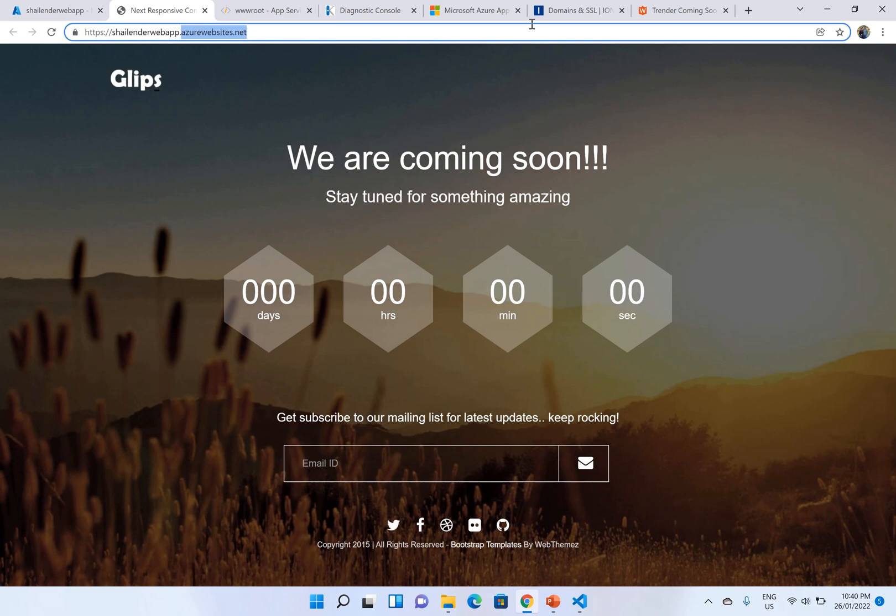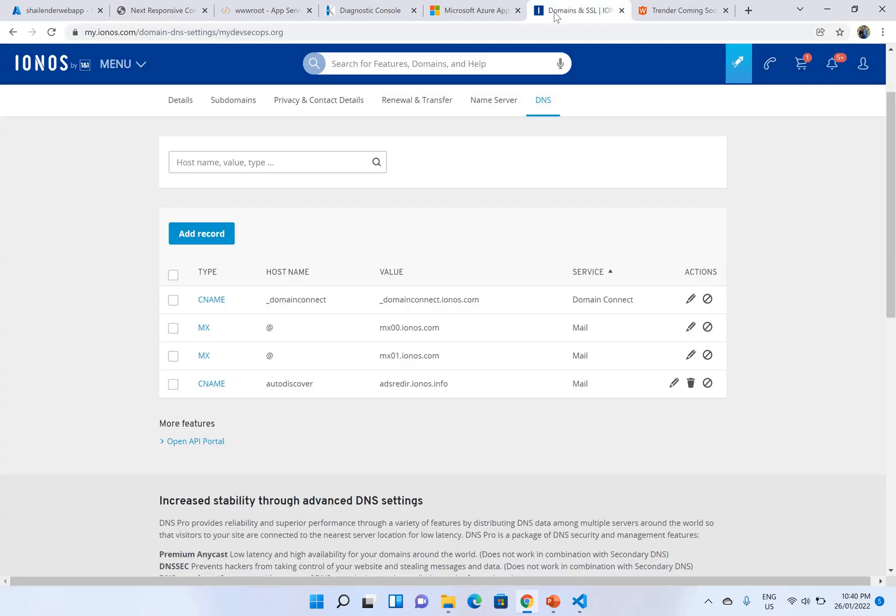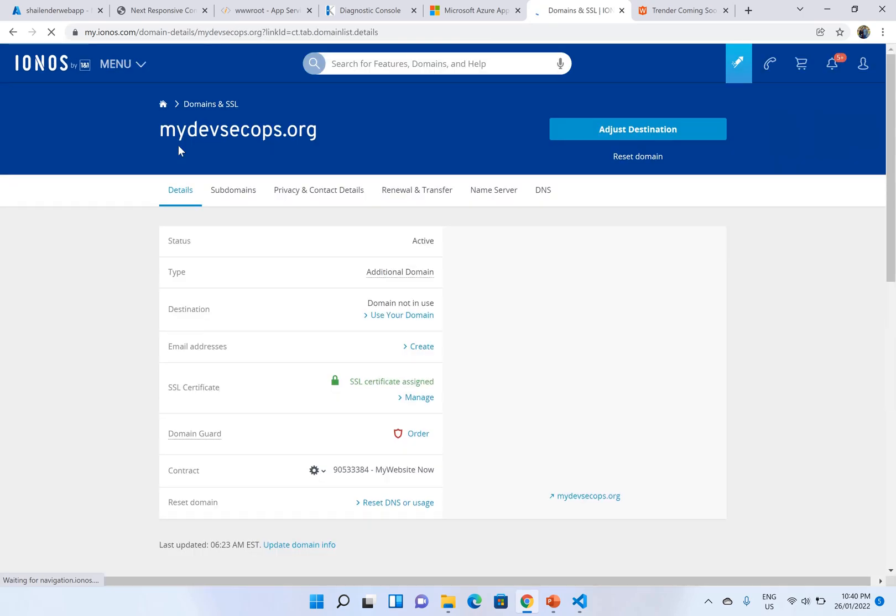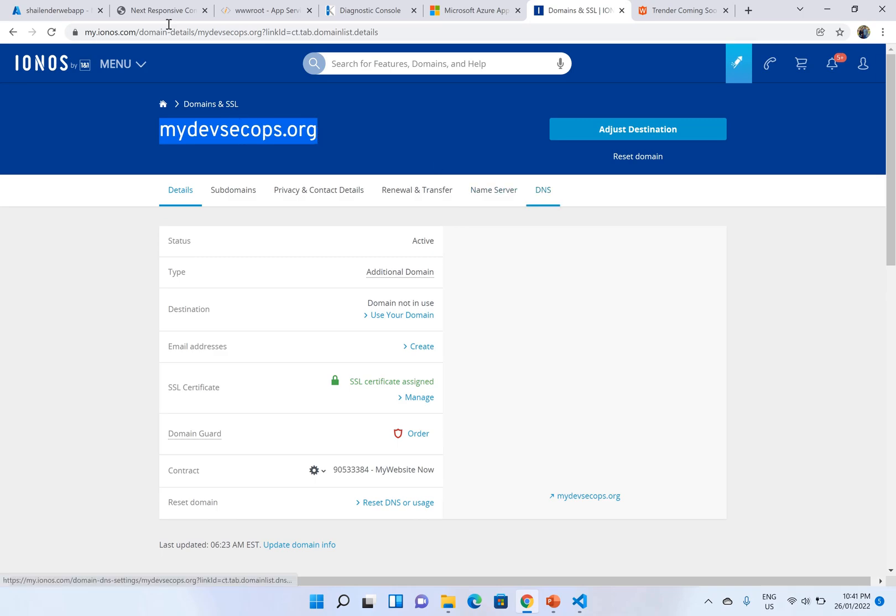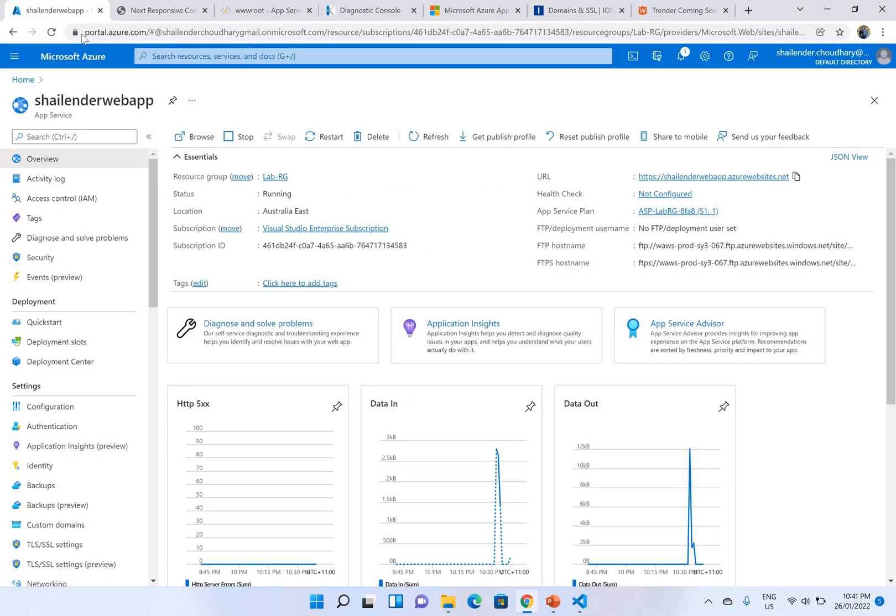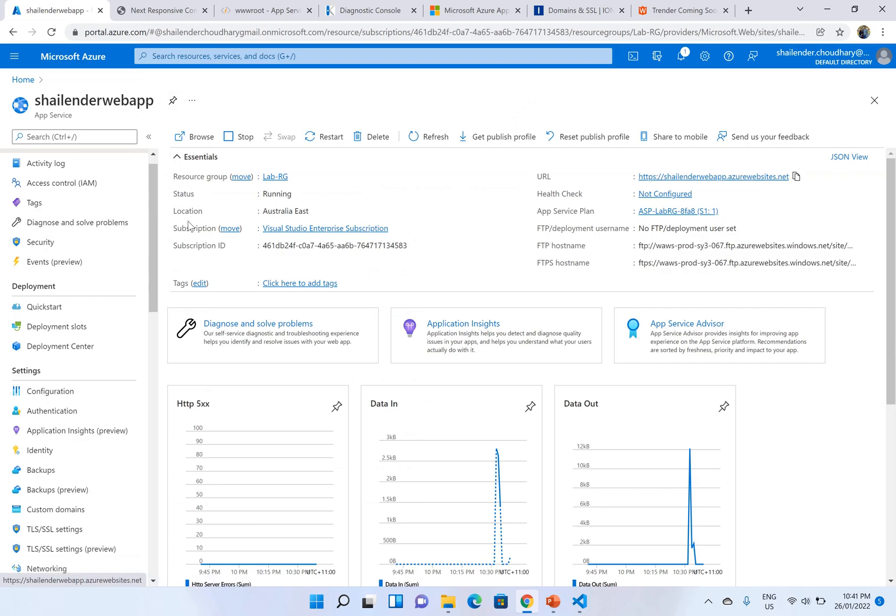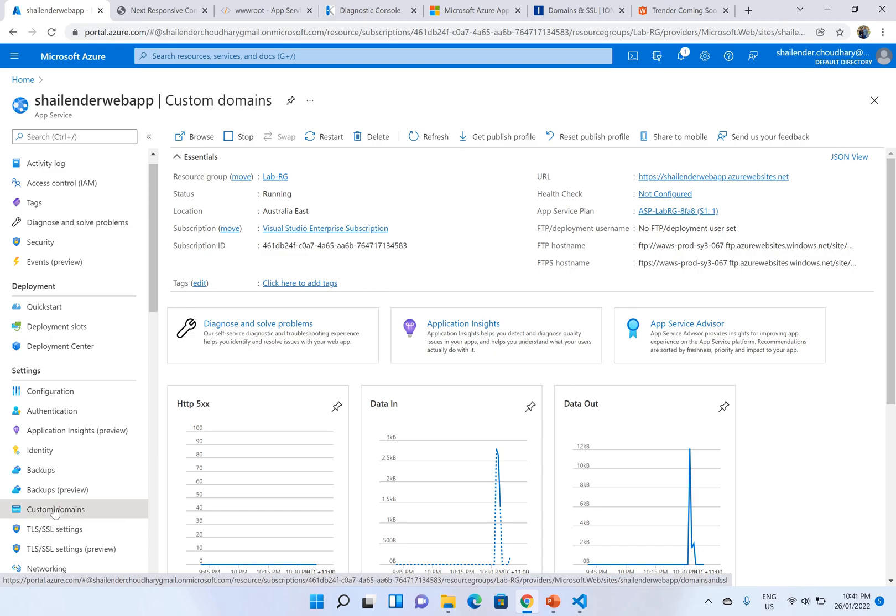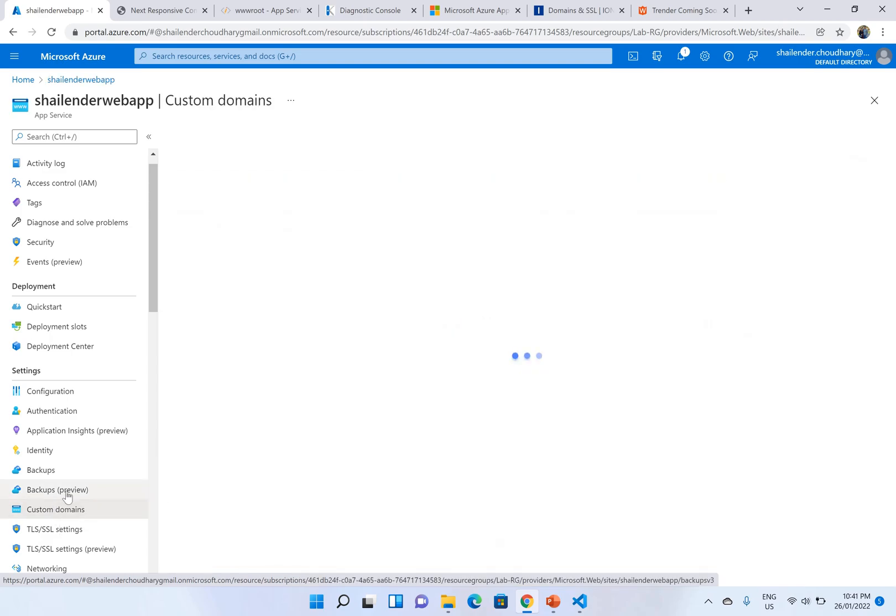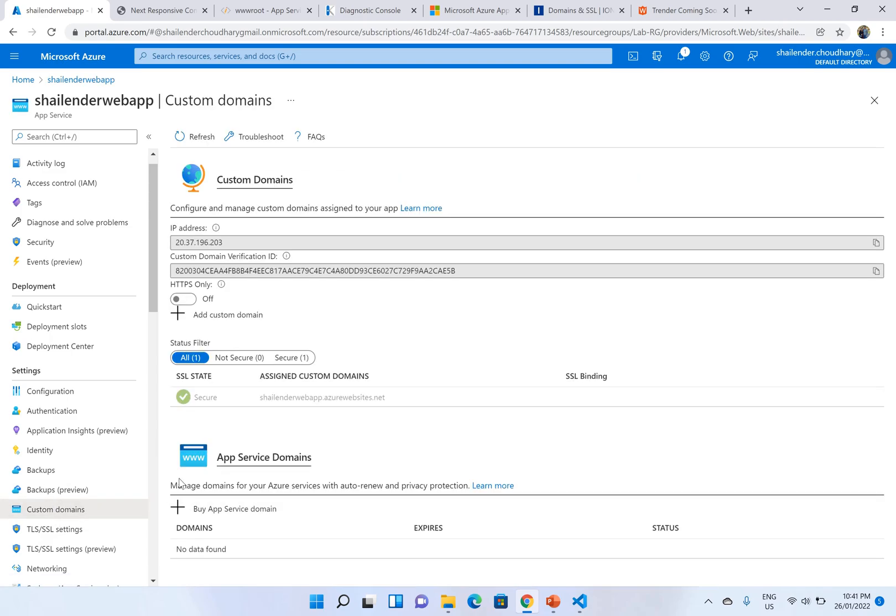So what I've done here is I have purchased my own domain. I will go in the details. I have purchased my own domain MyDevSecOps.org and I'll use this domain for this website. So to use the custom domain you have to go on the left side in the settings. You can see the custom domain here. Click custom domains and add custom domain.